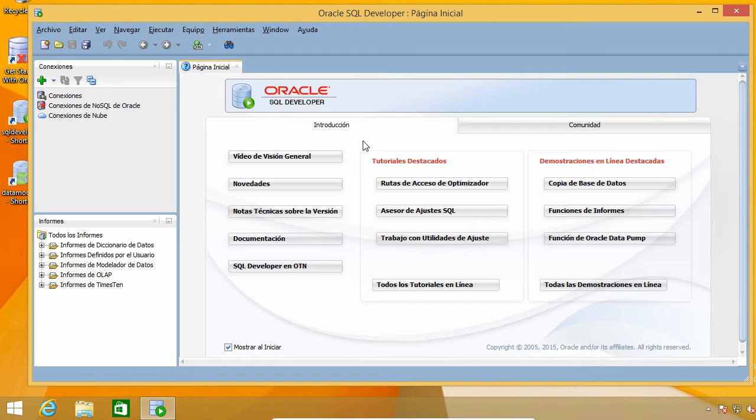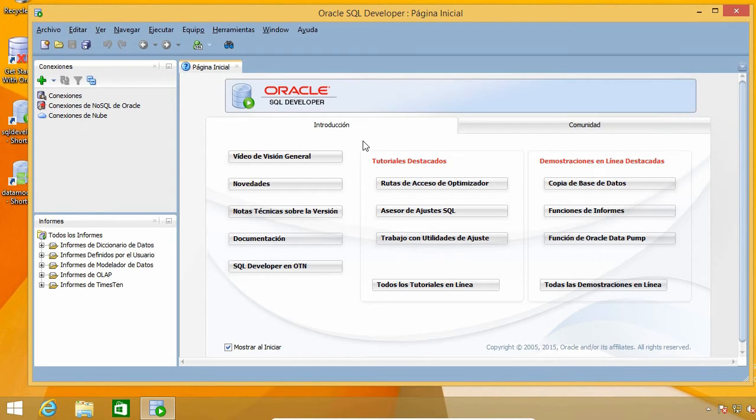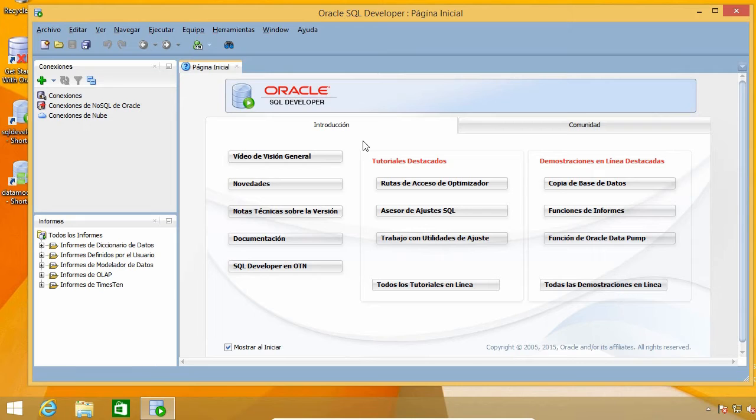People might try to help you by saying, go to this option, click on that button, or change this setting, but if you have the program in other languages, things can get complicated at times, so I want SQL developer in English.